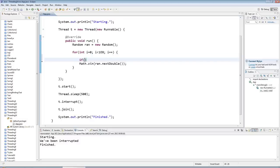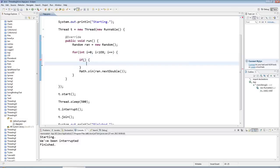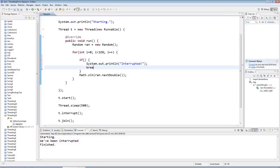So I'm going to say if this flag is set, I want to do sysout, and I'll say interrupted, and then I'll just break as before.